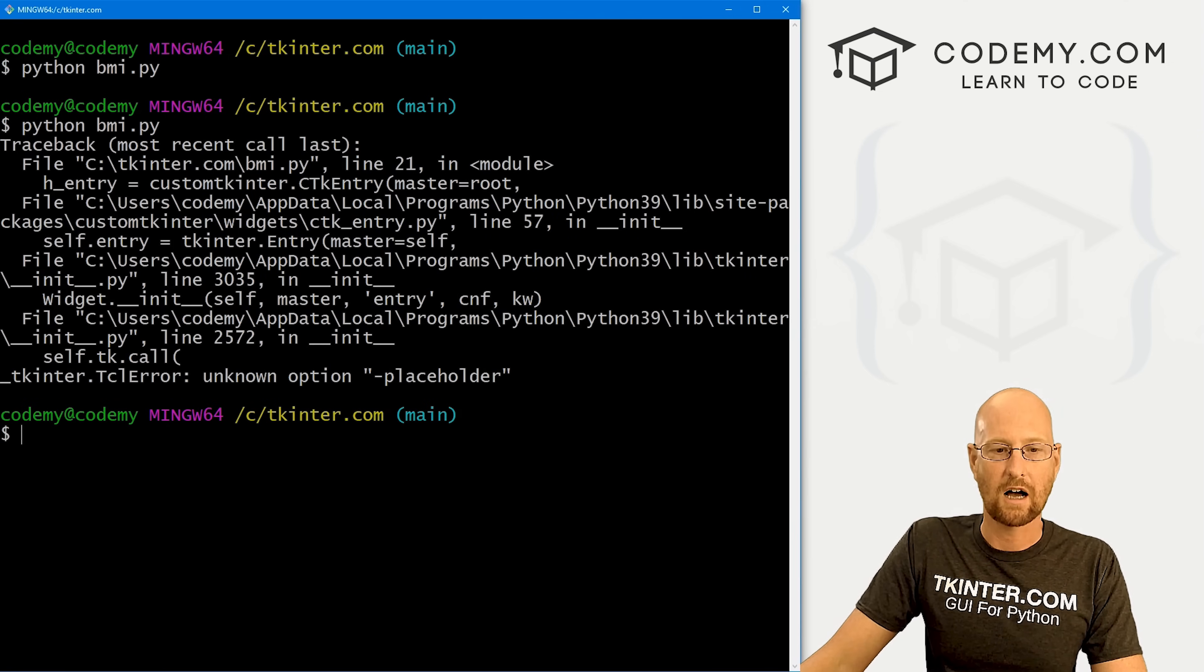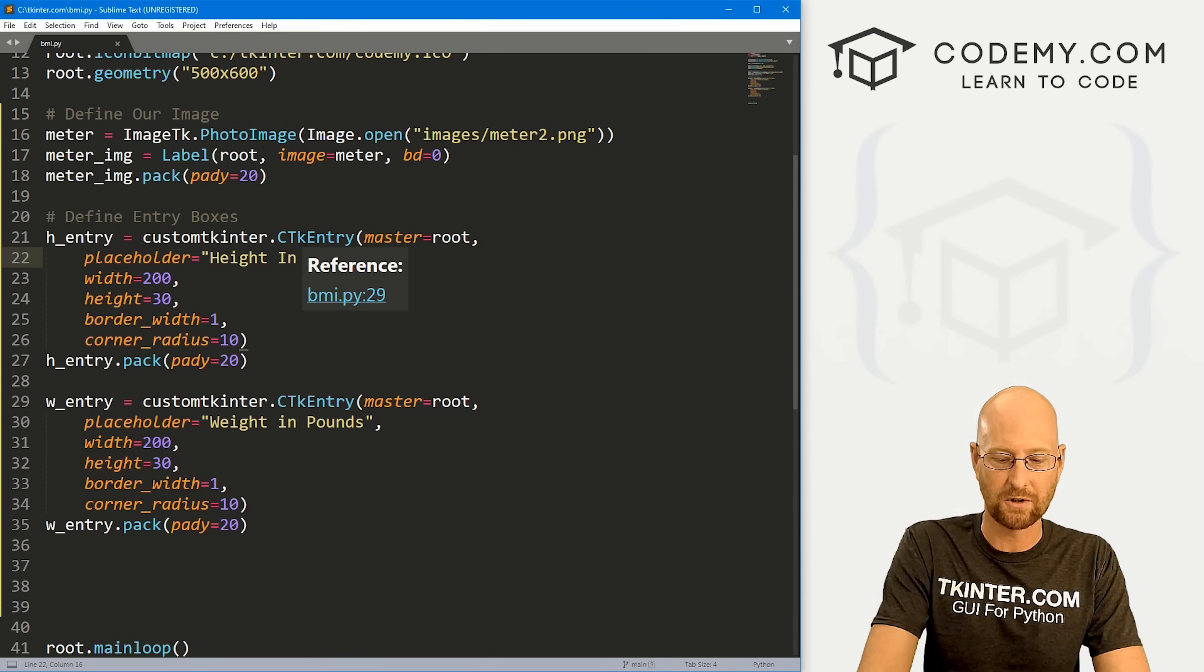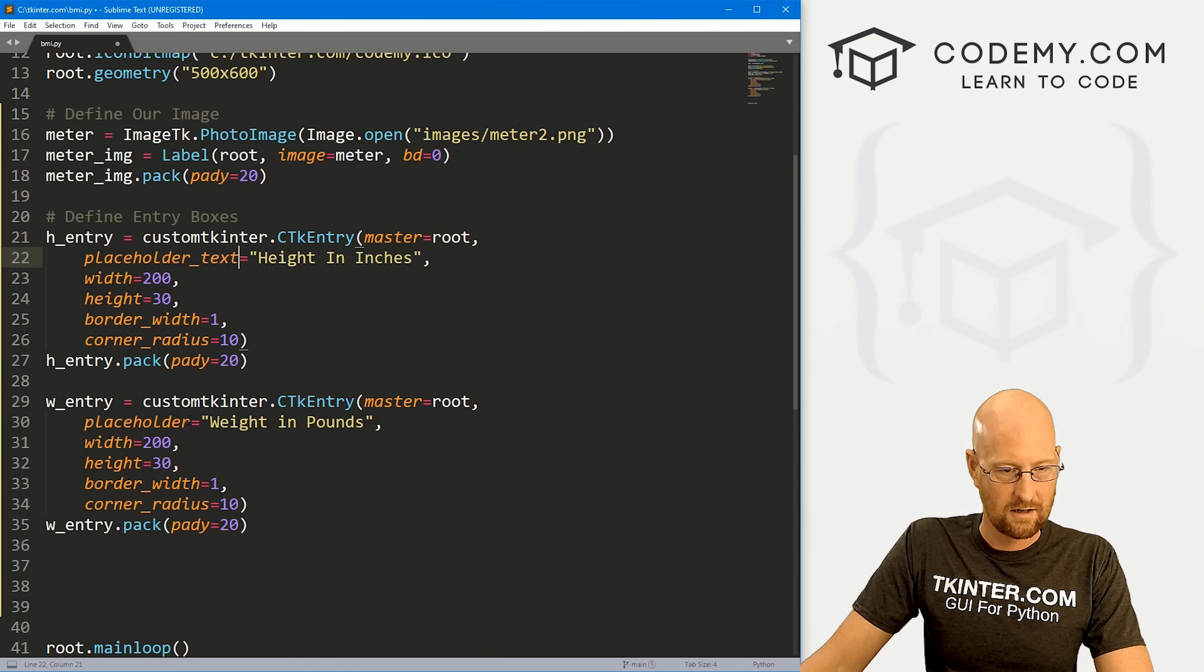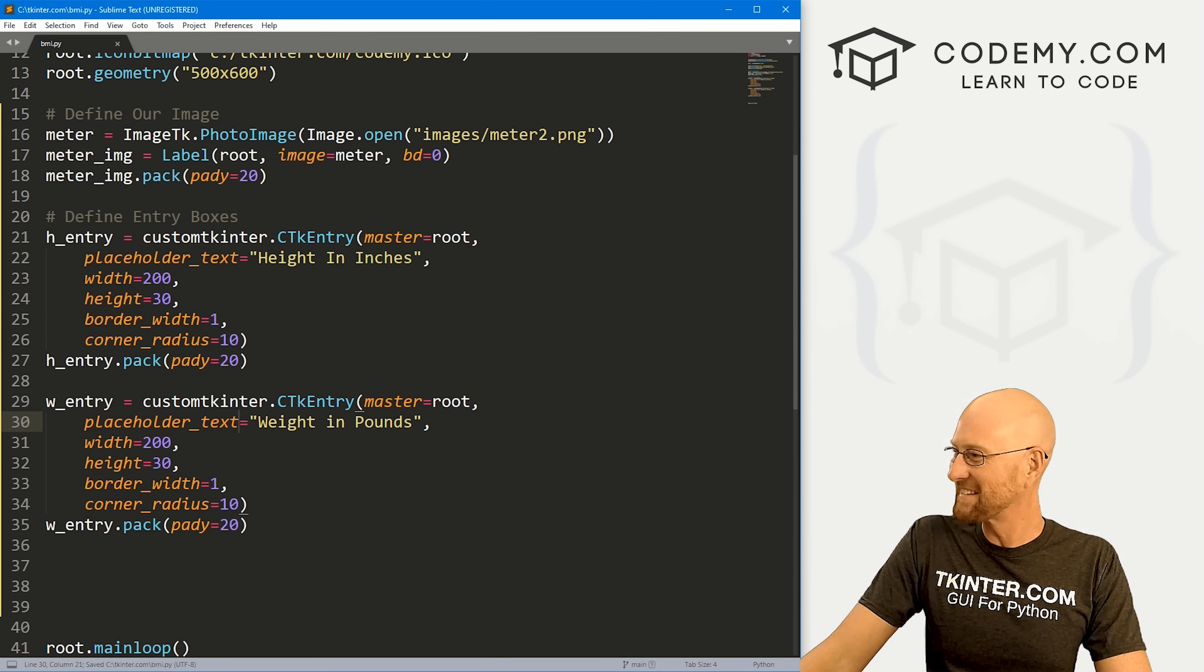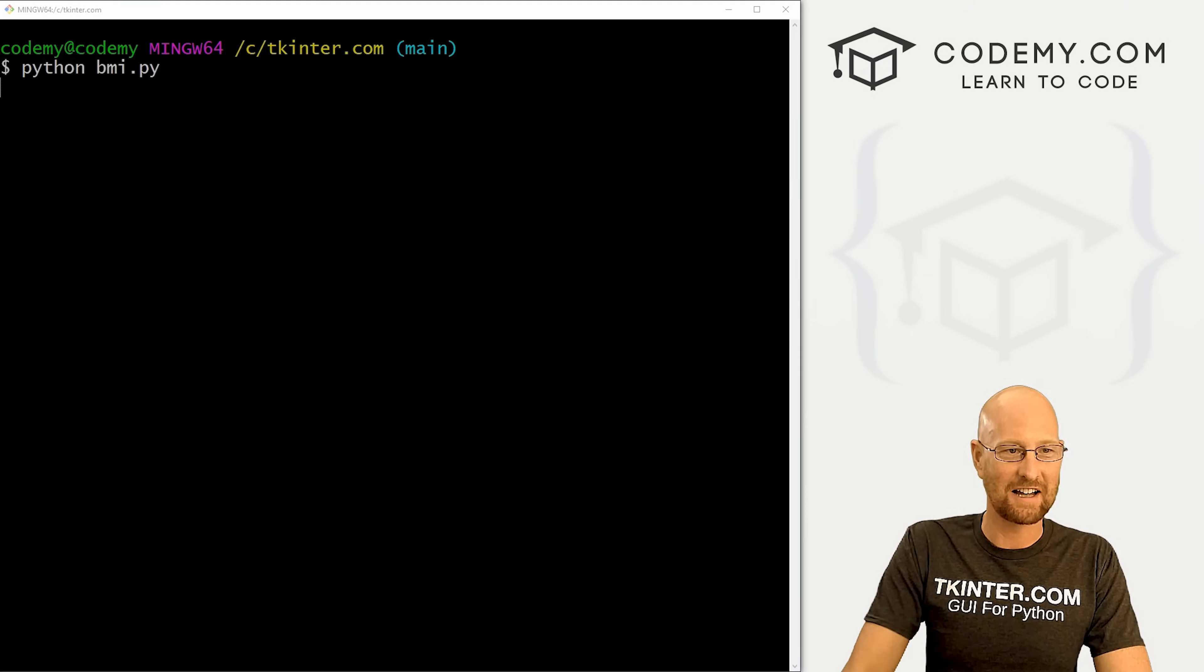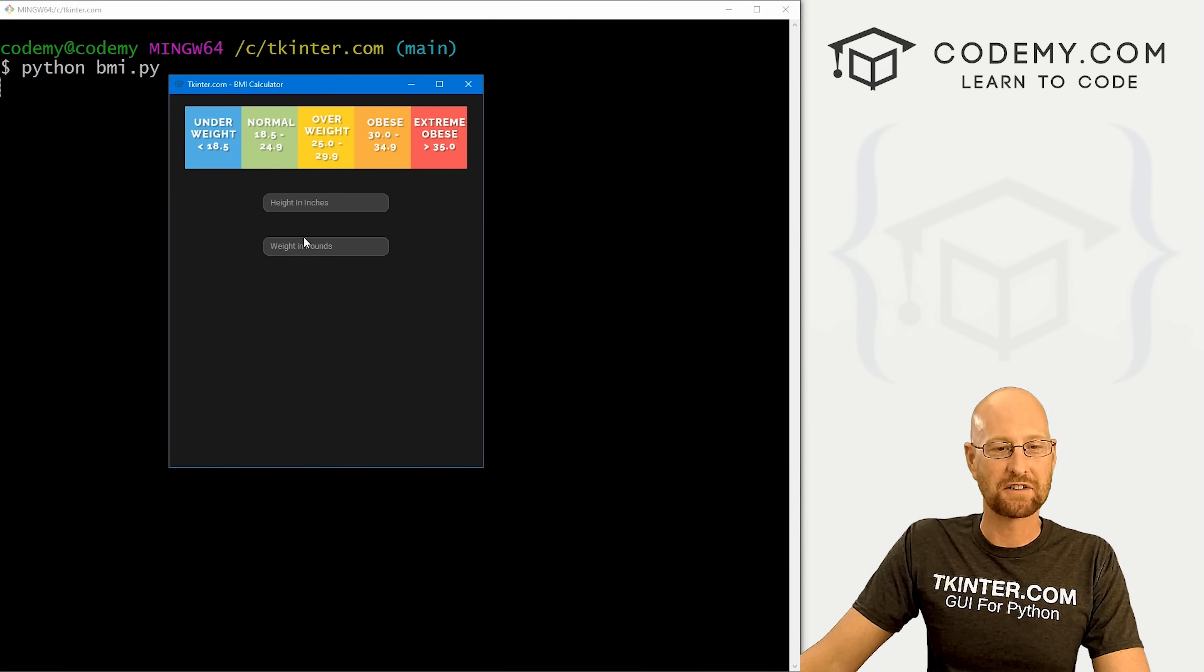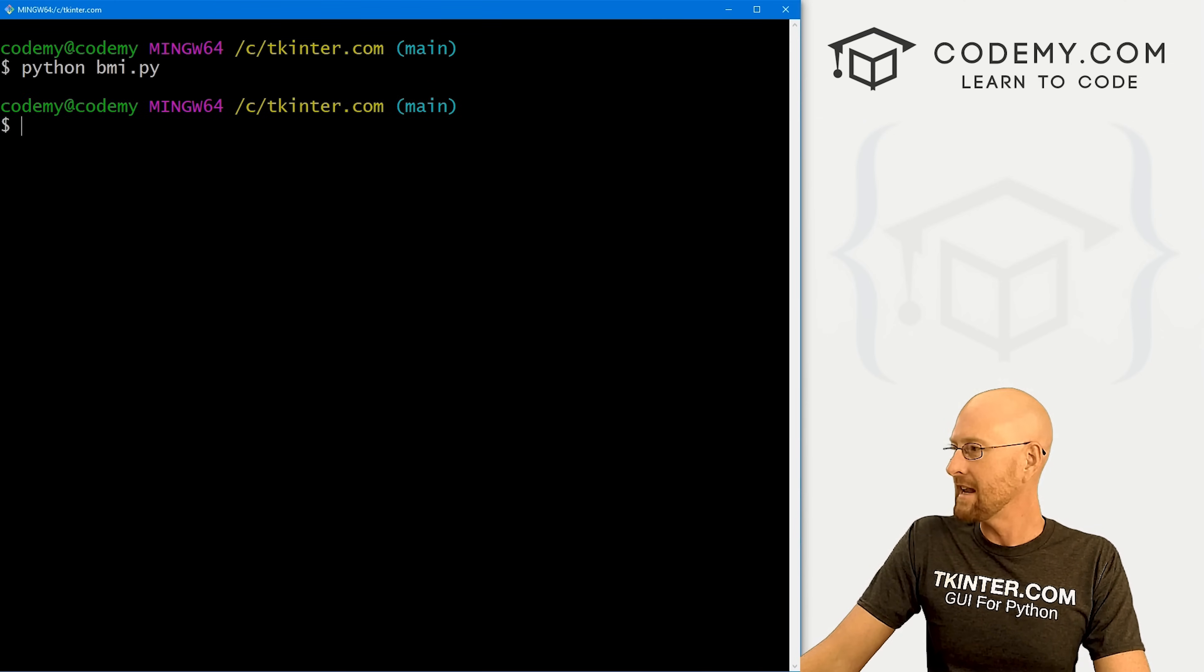Let's save this and run it just to make sure that looks okay. Oh, I misspelled something. This should be placeholder_text, placeholder_text. All right, that's why we run these things as we go. Let's try this guy again. Okay, so we got height in inches and weight in pounds. You notice there's placeholder text. When we click on there, it disappears and we can type stuff in. All right, so far so good.